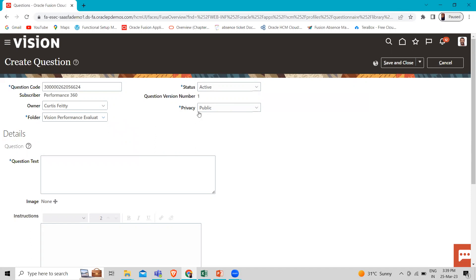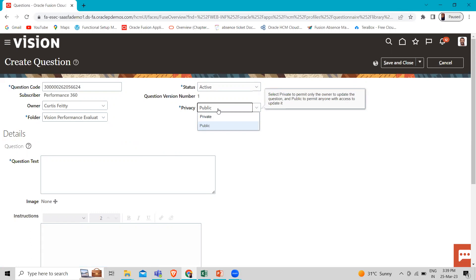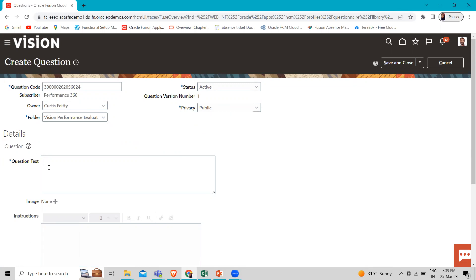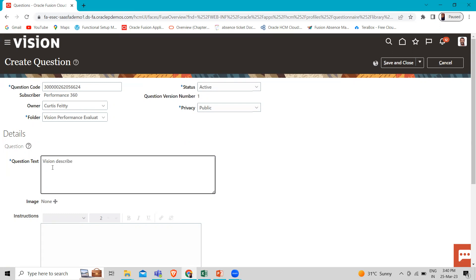Select Privacy as Public. You can select Private to permit only the owner to update the question, or Public to permit anyone with access to update it. Then fill in the question text. For example: 'Describe the person's contribution to the team.'